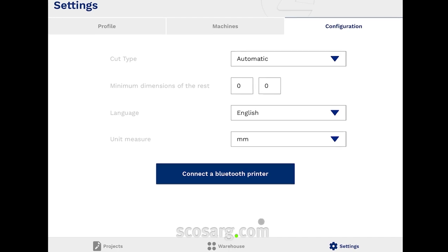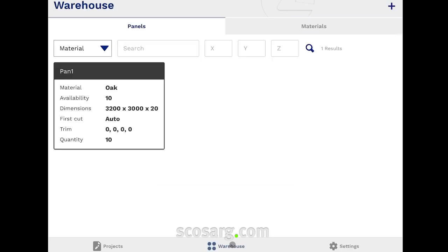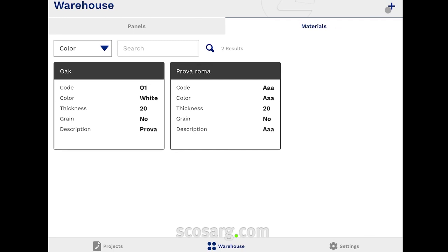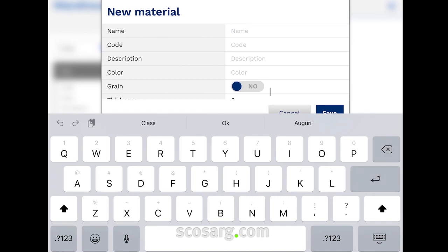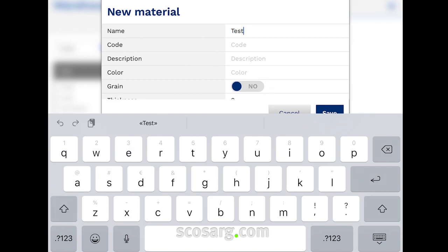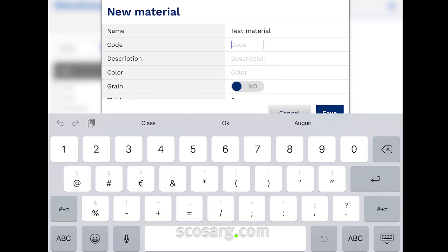Now we have to populate our warehouse. It consists of two main characteristics: the materials and the panels. The materials indicate the physical characteristics to be associated with each individual raw panel. We can fill in several useful fields, such as color and grain.